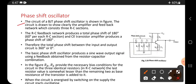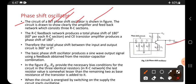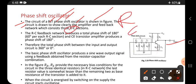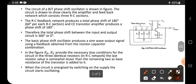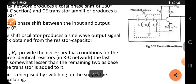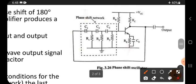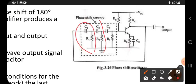The circuit of a BJT — BJT stands for bipolar junction transistor — phase shift oscillator is shown in the figure. The circuit is drawn to show clearly the amplifier and a feedback network which consists of three RC sections. R stands for resistor, C stands for capacitor. In the diagram you can see one RC section, second RC section, and third RC section.